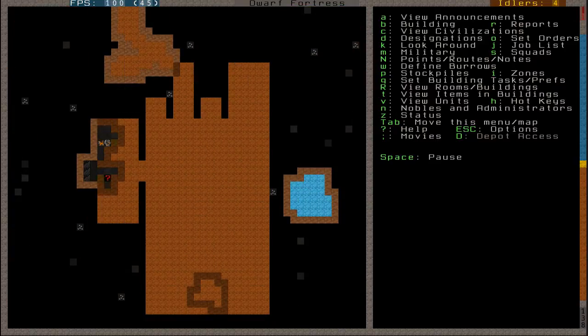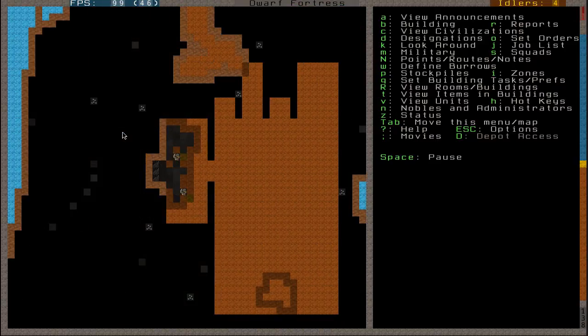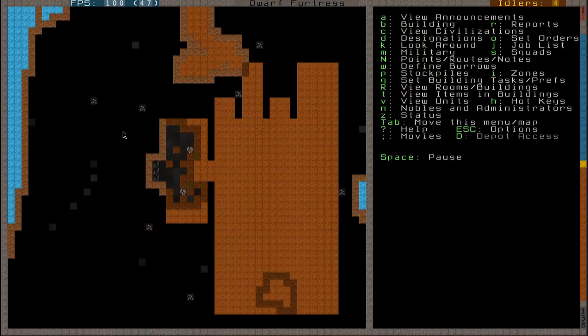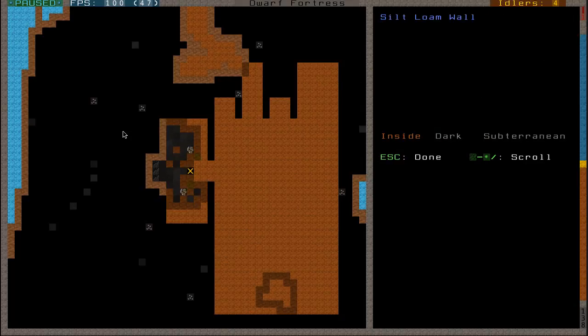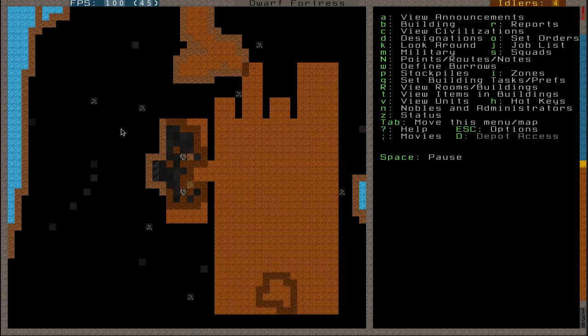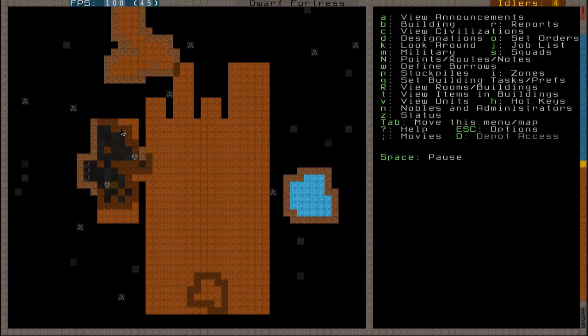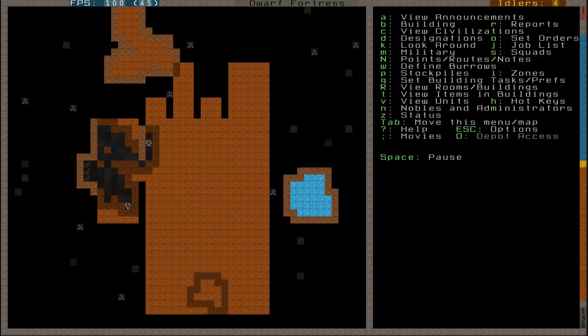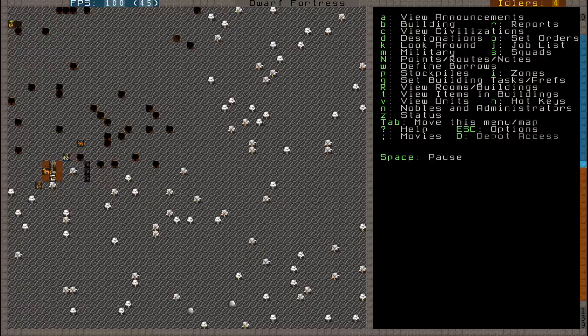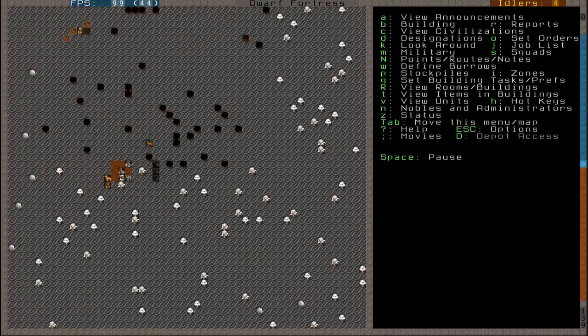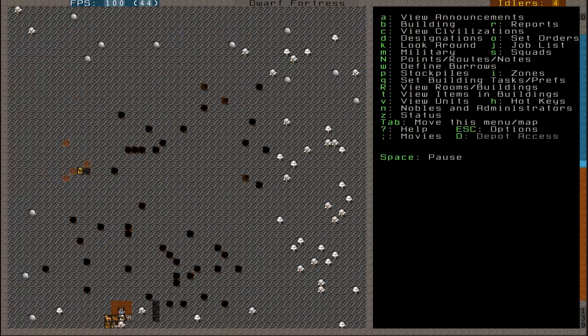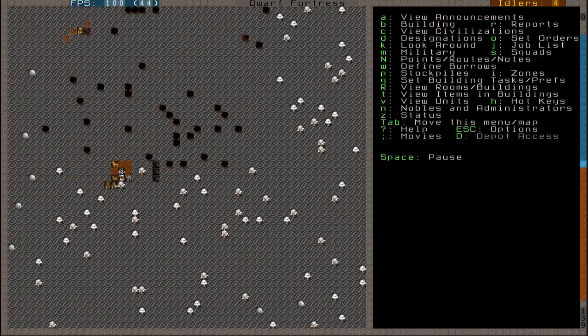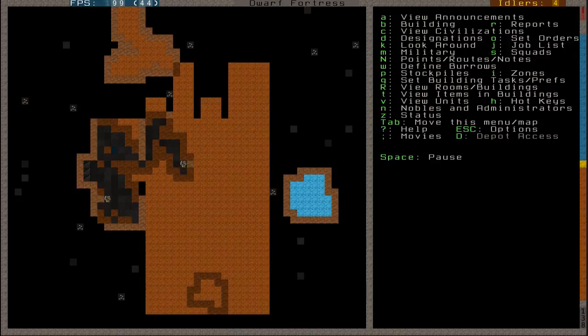But yeah, once you've designated everything you can go ahead and press space and you will unpause the game and everything will start to happen. As you can see, we're currently mining out a sandy clay loam thing. That's what these sandy loamy clay things always look like. But yeah, I think that's our part done for now.